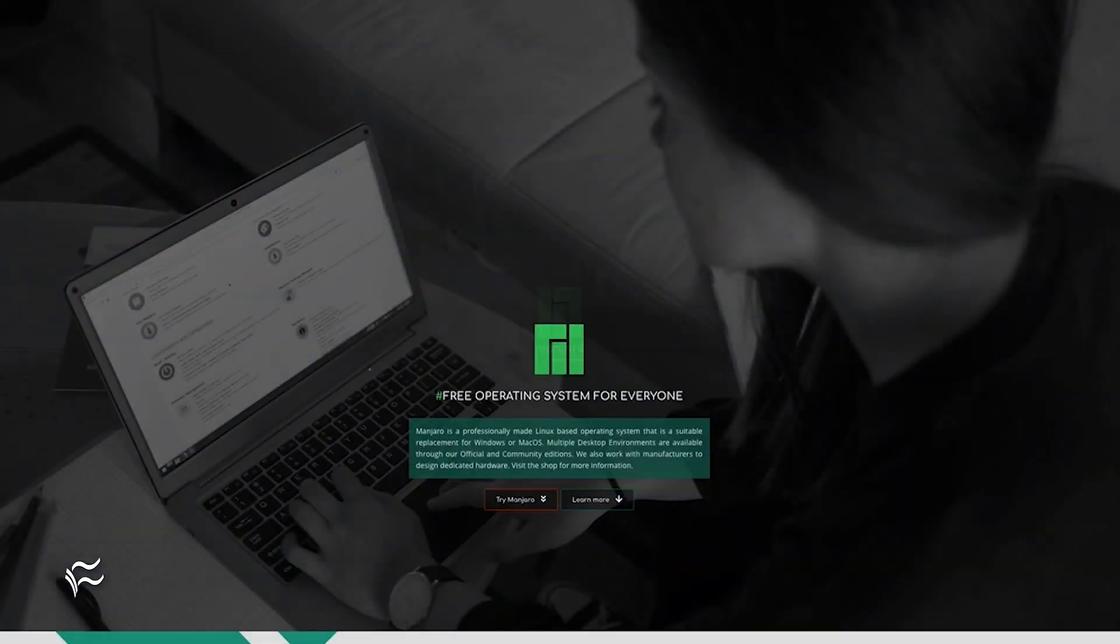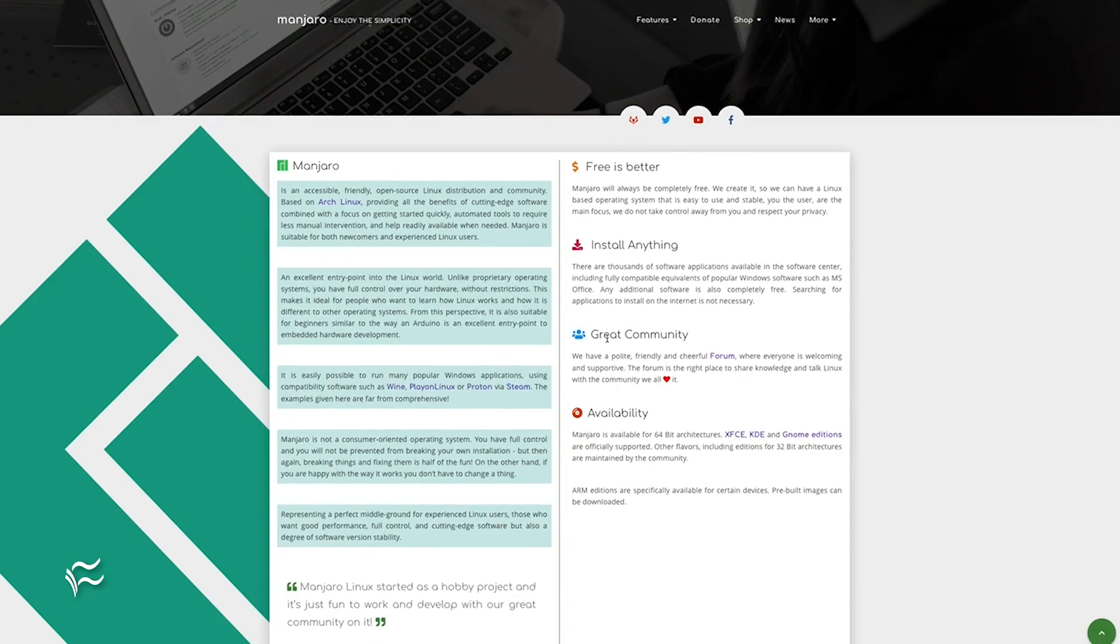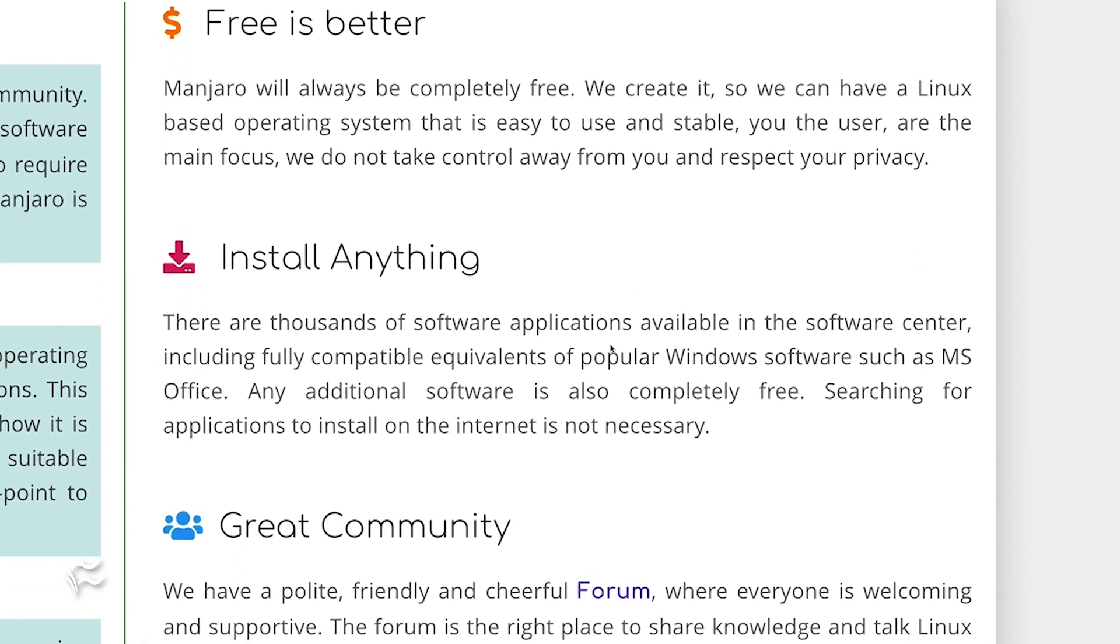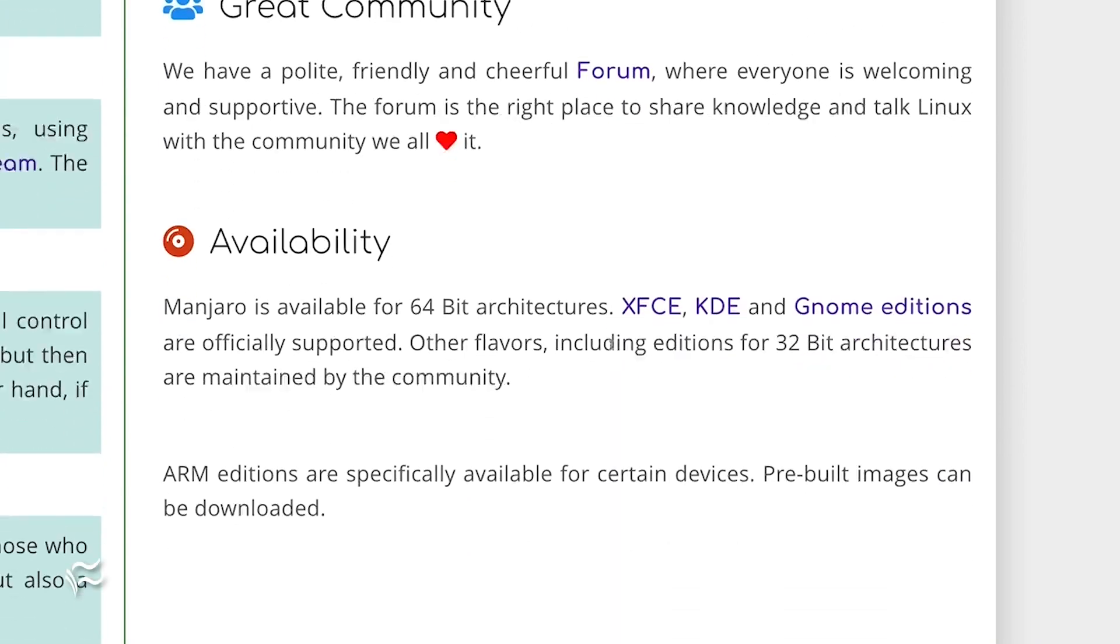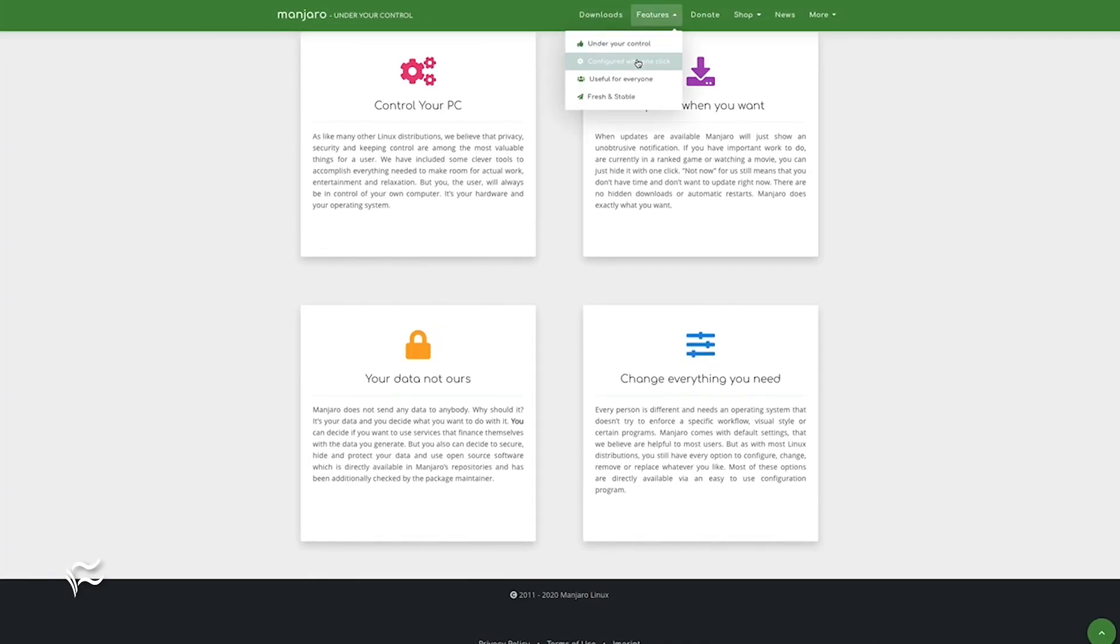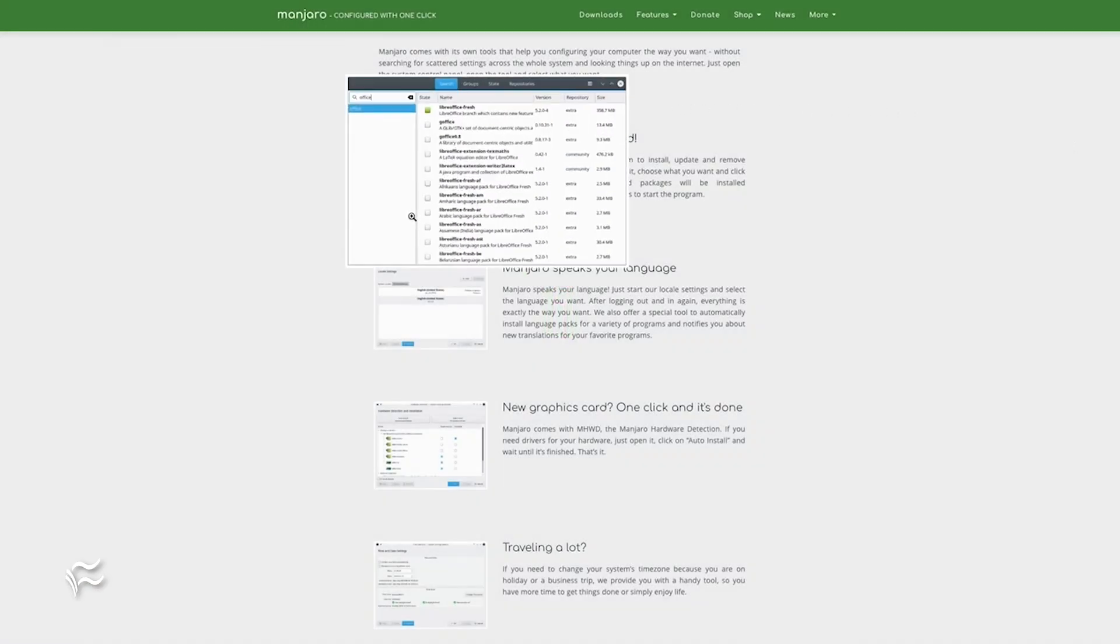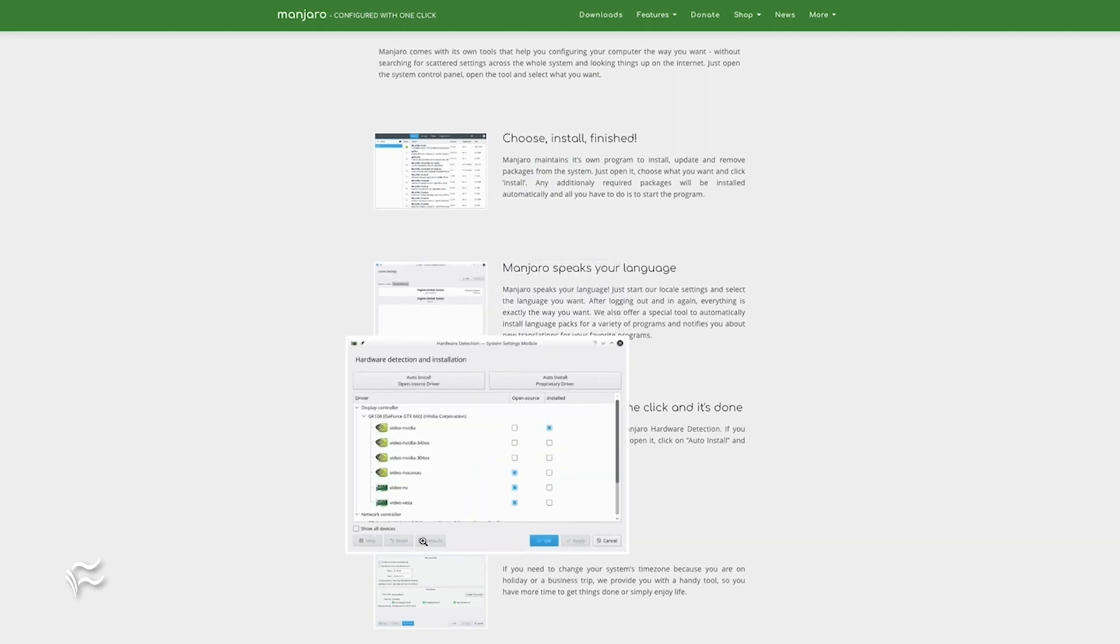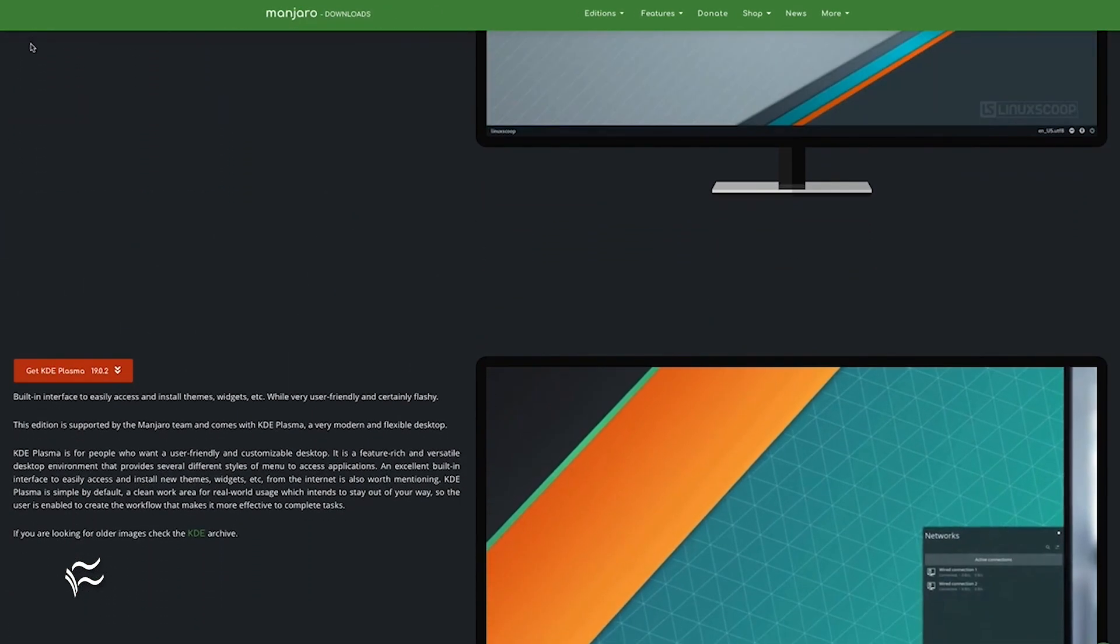Manjaro is an Arch-based distribution. Under normal circumstances, I'd never place a flavor of desktop Linux based on Arch on a best overall list. Why? Generally speaking, Arch Linux isn't for the average user. But Manjaro isn't your average Arch-based distribution. Manjaro Linux is what happens when someone asks the question, is it possible to make Arch Linux user-friendly? The answer to that question is yes.